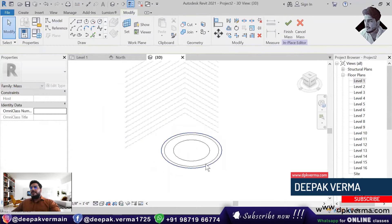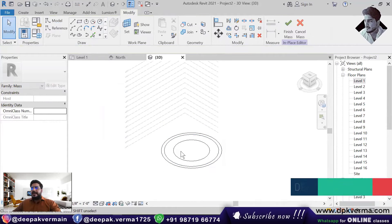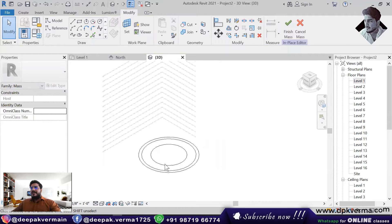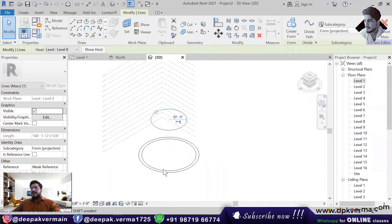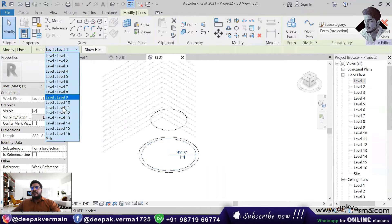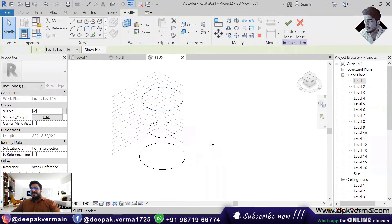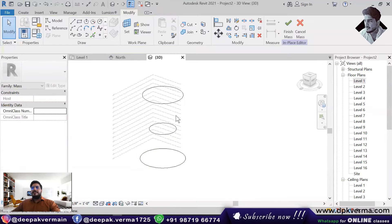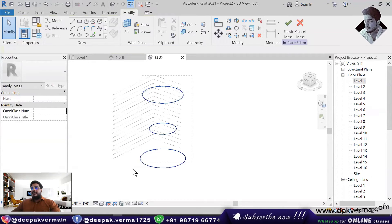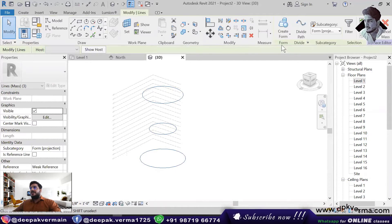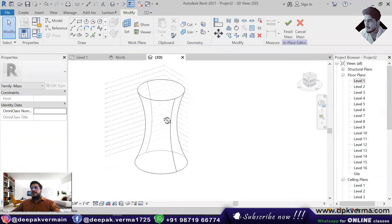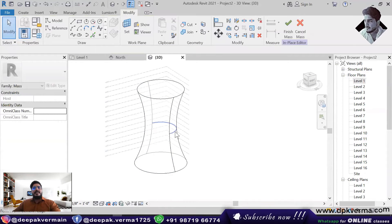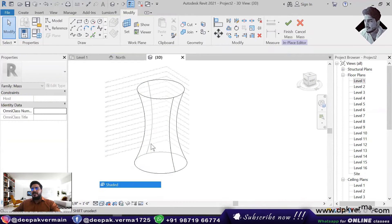Now you will see that these shapes are on one plane and on one level. I select the middle shape and I change the level to level 8. And I select this shape and I take it to level 16. So now you have three shapes here. Select the three shapes, click on Create Form and click on Solid Form. As you click on Solid Form, you will see that the shape of your building will be created in this way.